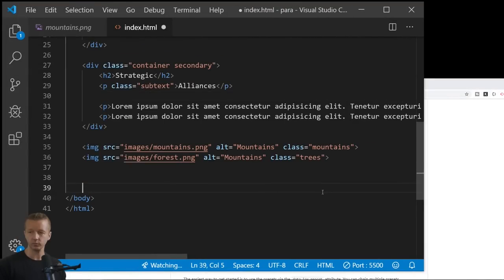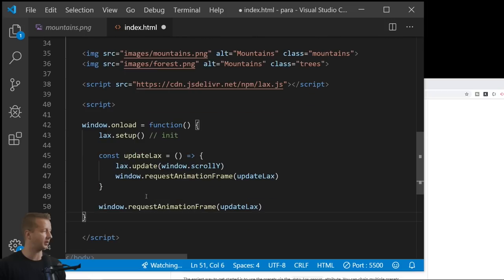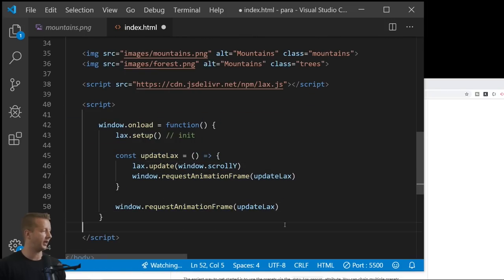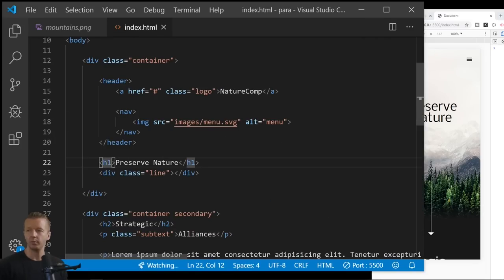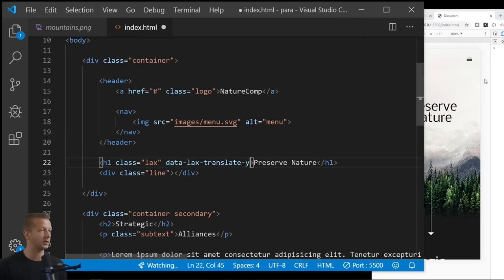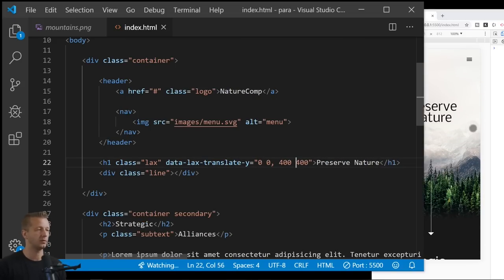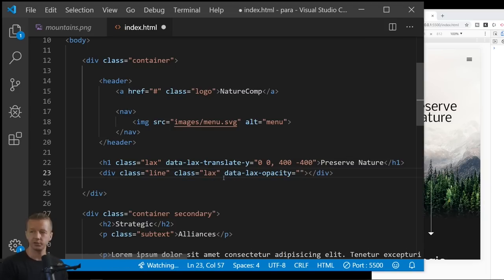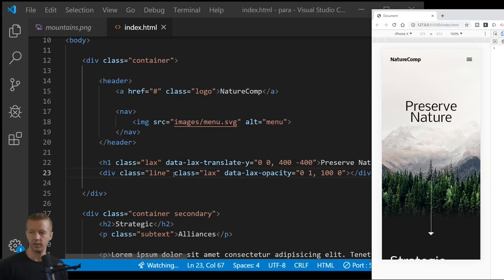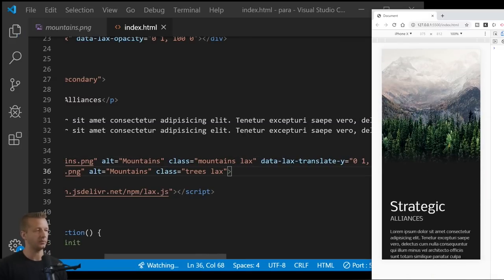You can import lax.js through a CDN, then you simply initialize it — that's all the JavaScript you need. You add a class of 'lax' to the element you want to animate, then use attribute-based lax presets or properties like translate X or Y, opacity, scale, skew, or rotate. The values you give these attributes give you a lot of control over the type of movement applied to the parallax effect, so just get in there and experiment.